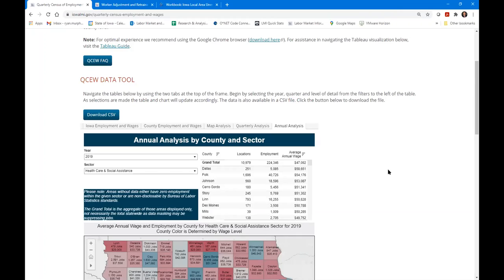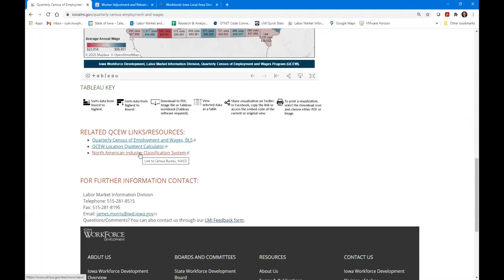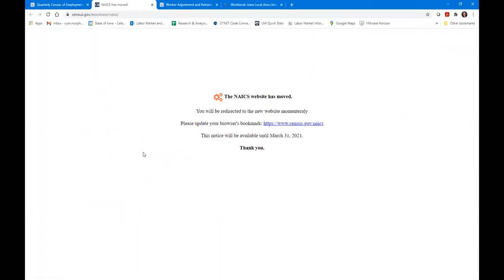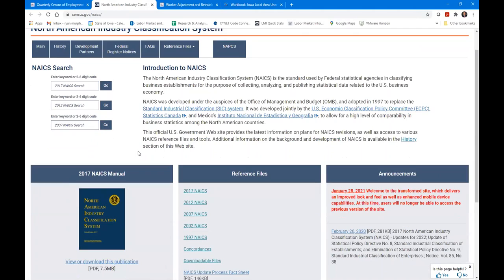There's a question about whether the site has a list of the sectors and subsectors available for download or reference. Yes — there's a link here to the North American Industry Classification System. We always have these long names — we call them NAICS. The good thing about this is it's a federal classification system, so every state uses the same classification for the same type of information.